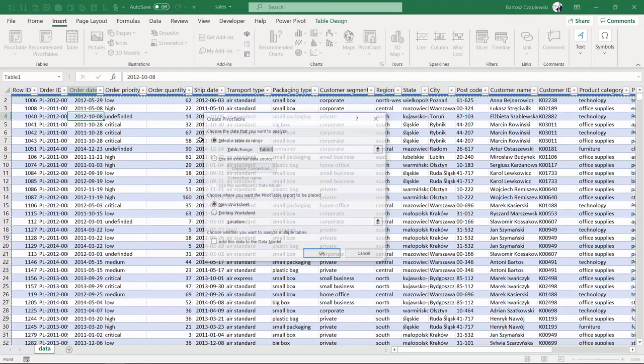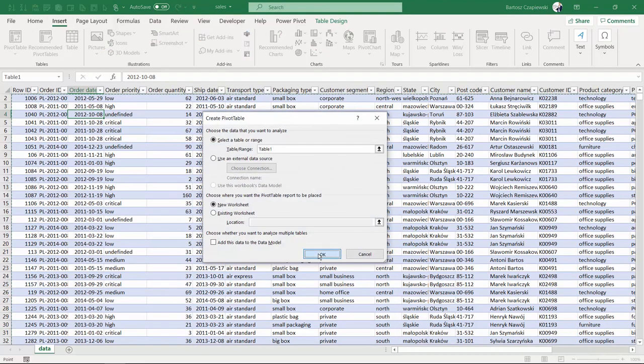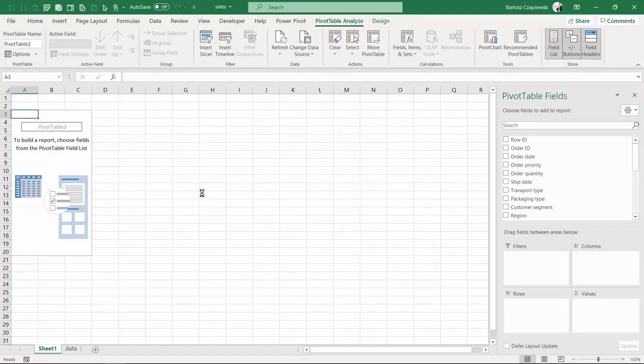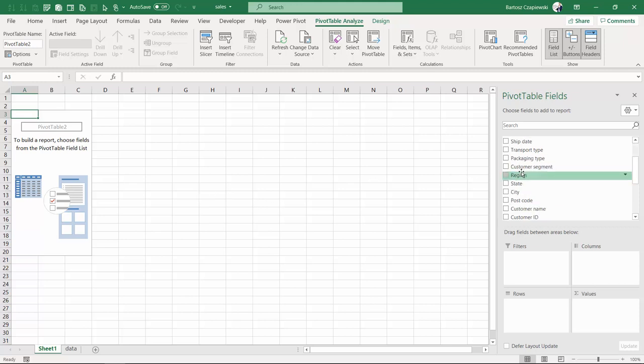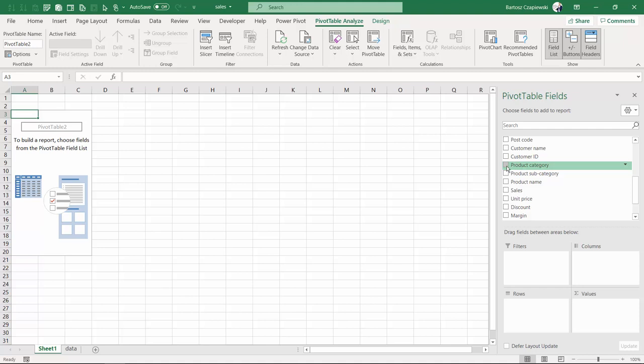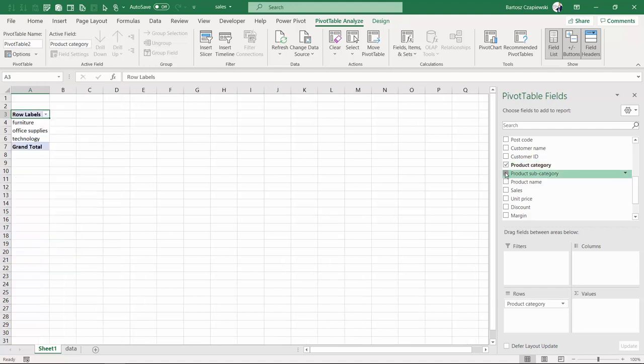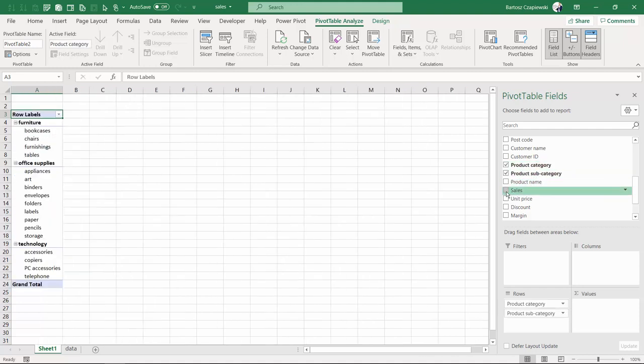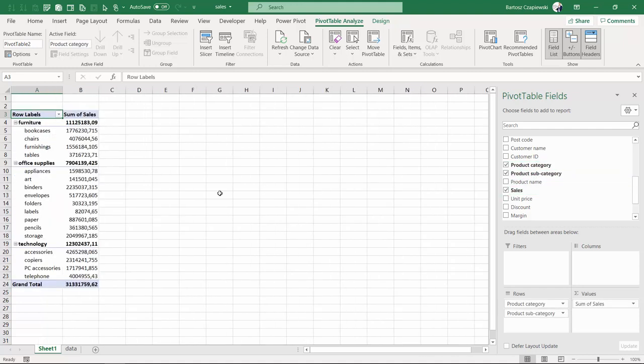But if you do it from the interface, it's almost exactly the same time. Then we will repeat one of these scenarios we already saw: product category, subcategory, and sales on values.